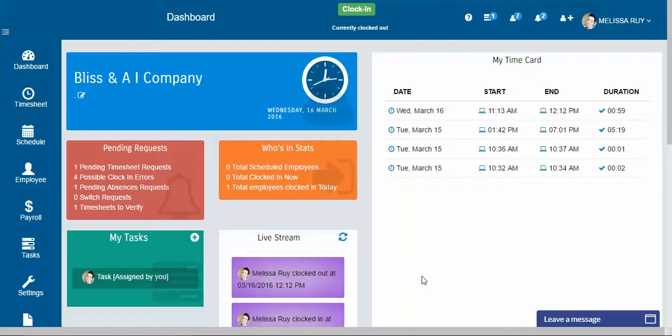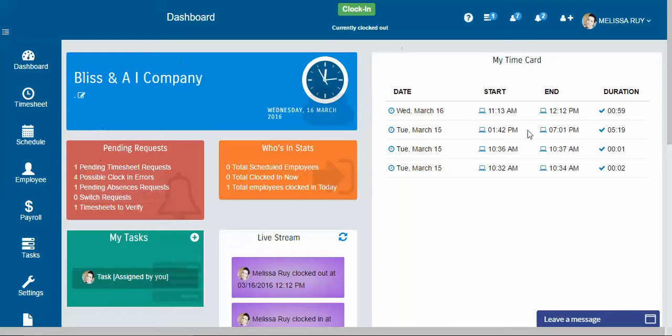Hi everyone, this is Melissa with Time Clock Support and today we're going to go over your dashboard. So this is your dashboard.